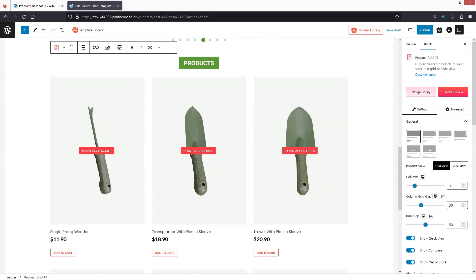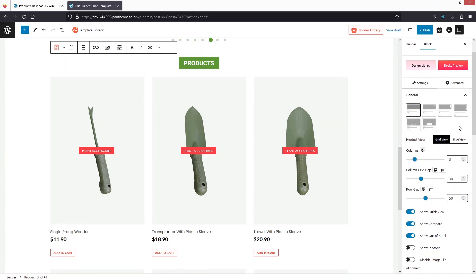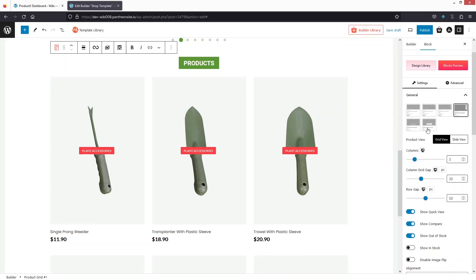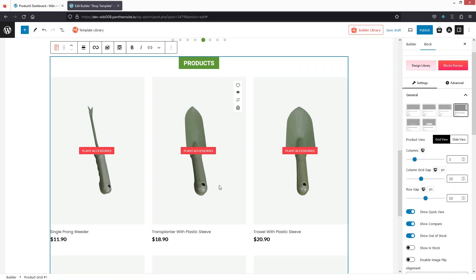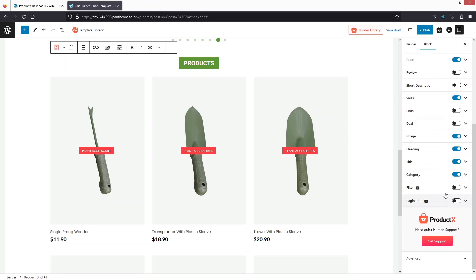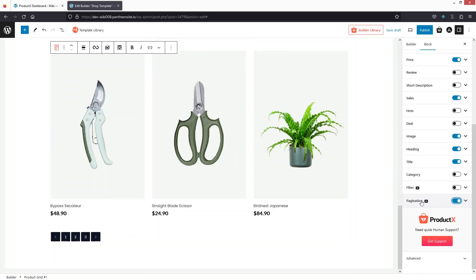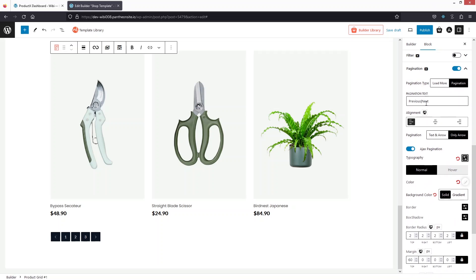In the settings we have different layouts for the product card. Let's try each layout — second, third, fourth — I like this one so I'll pick it. We have the buttons here, and I'd like to remove the category display from the image. I'll simply disable the category. I'd also like to enable pagination.